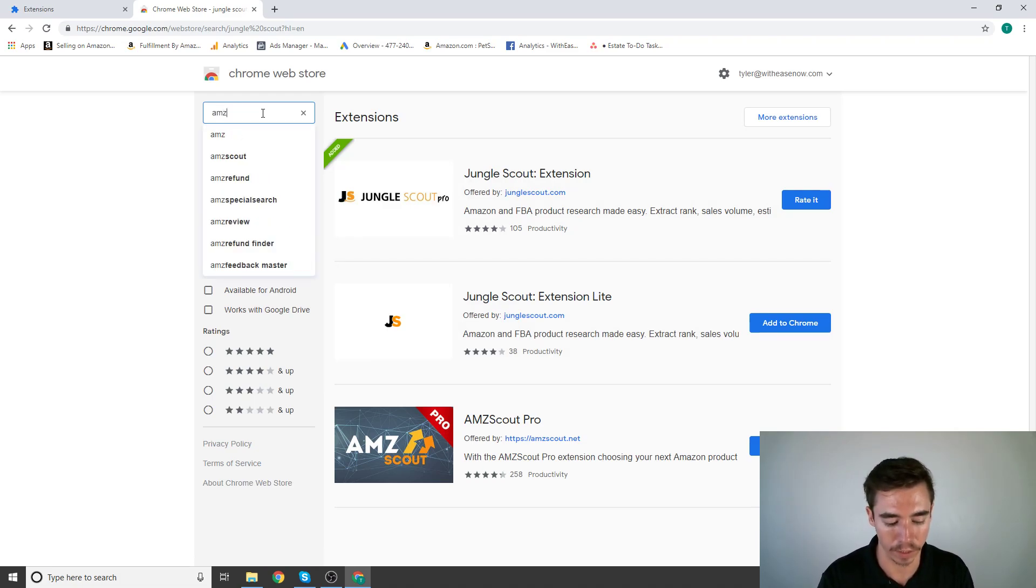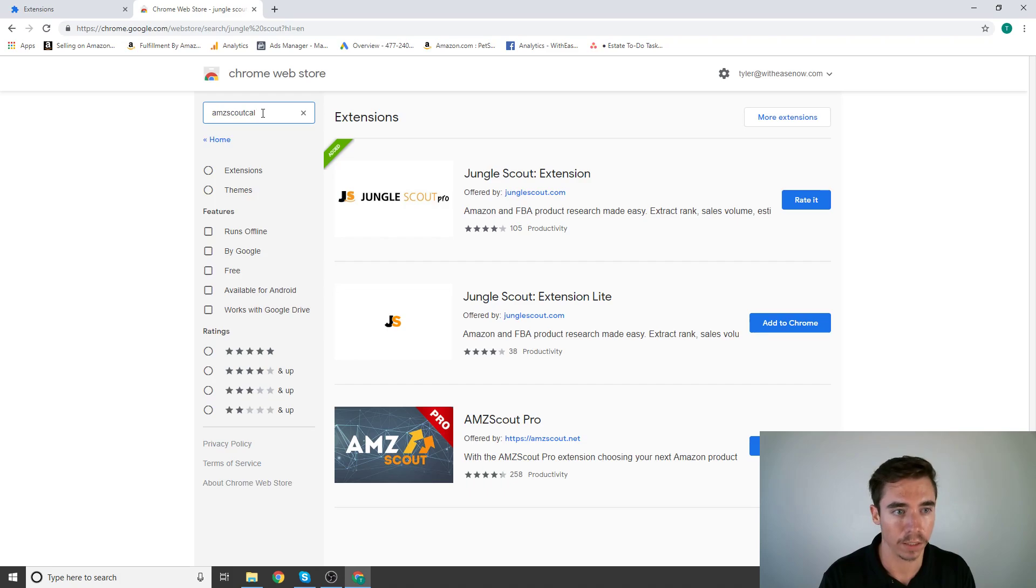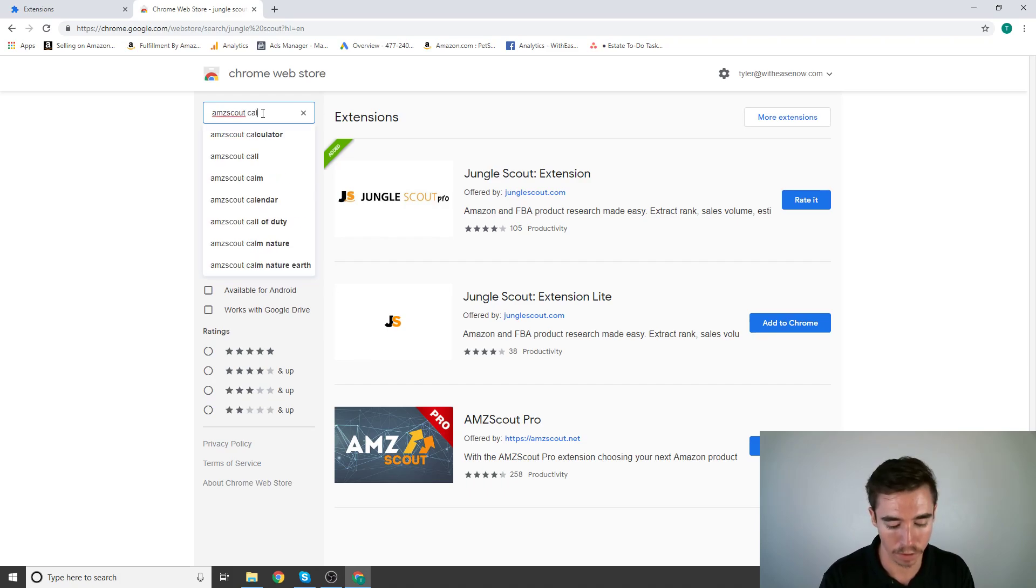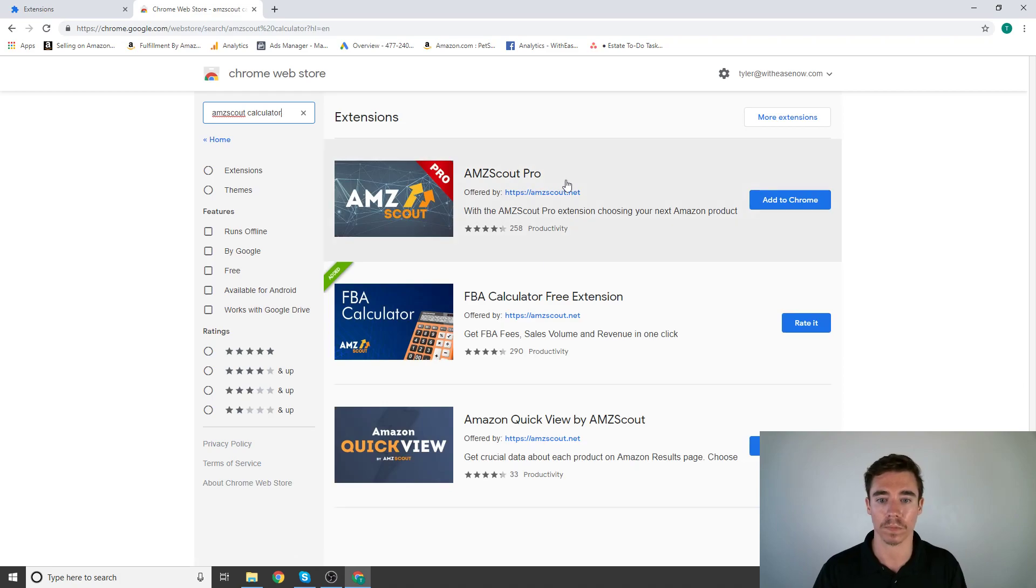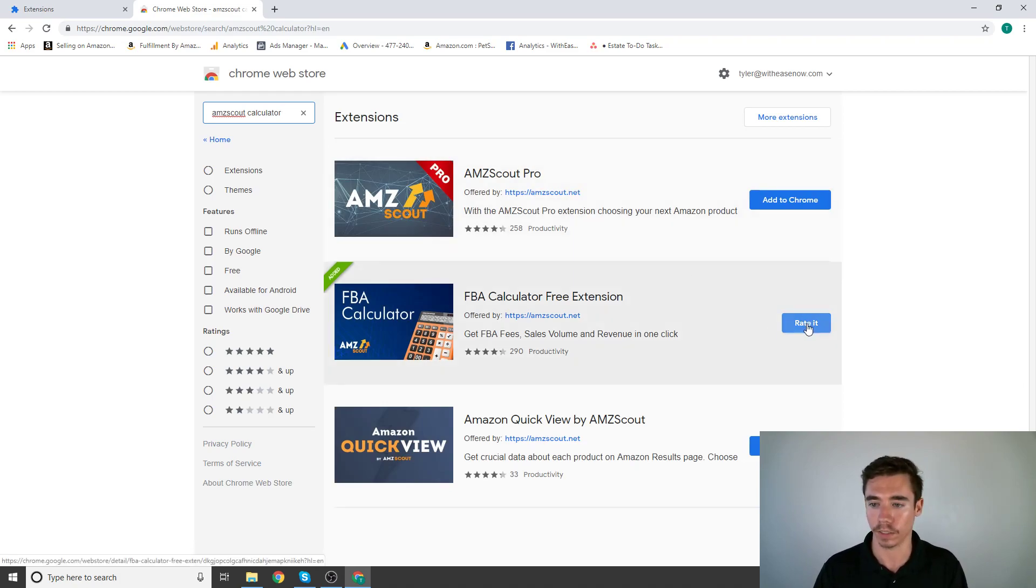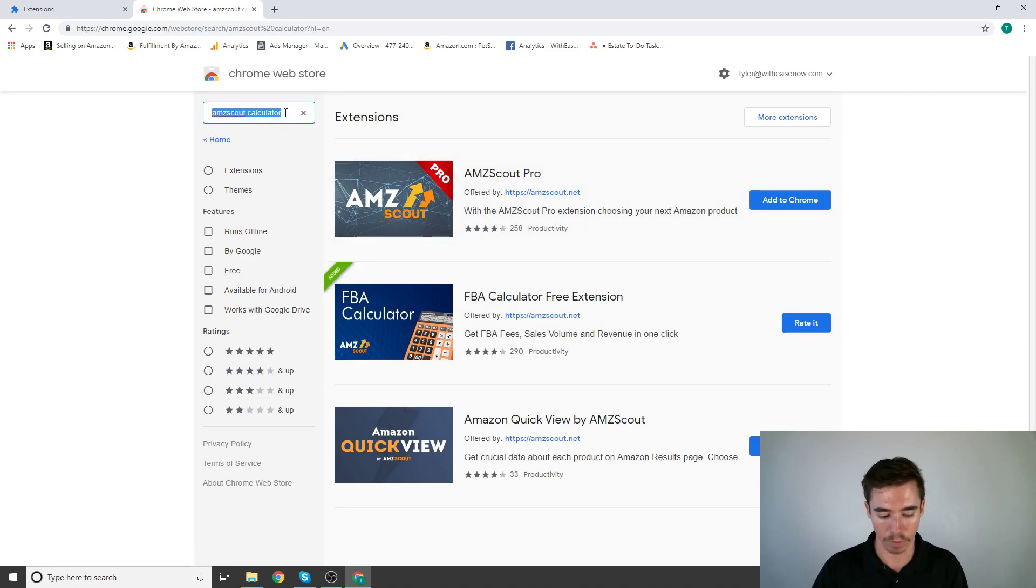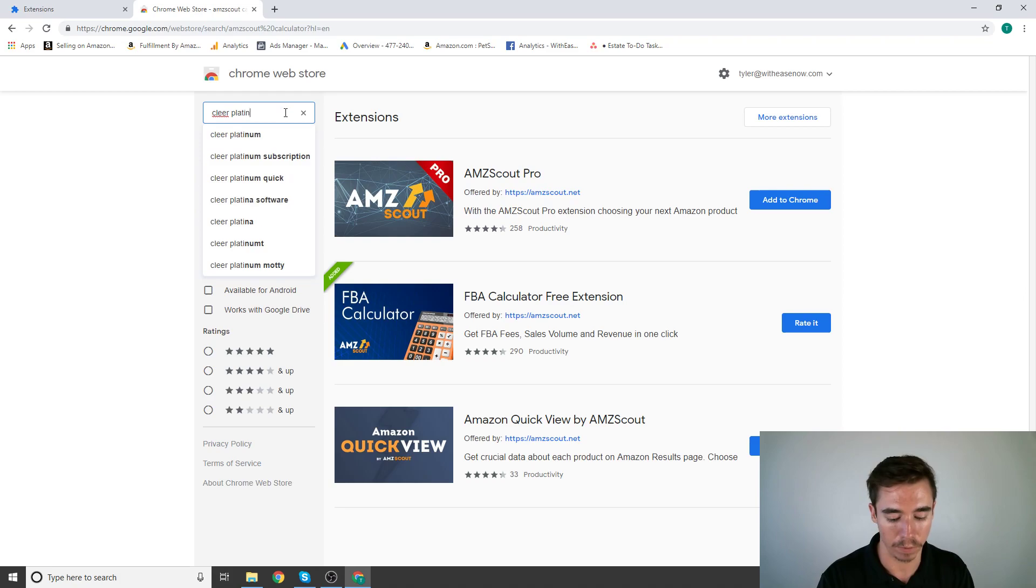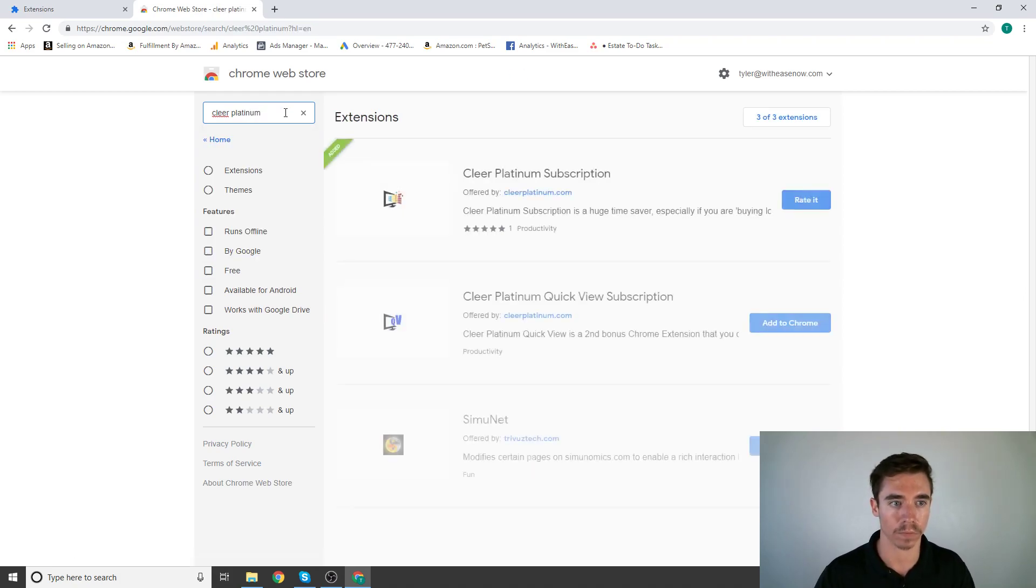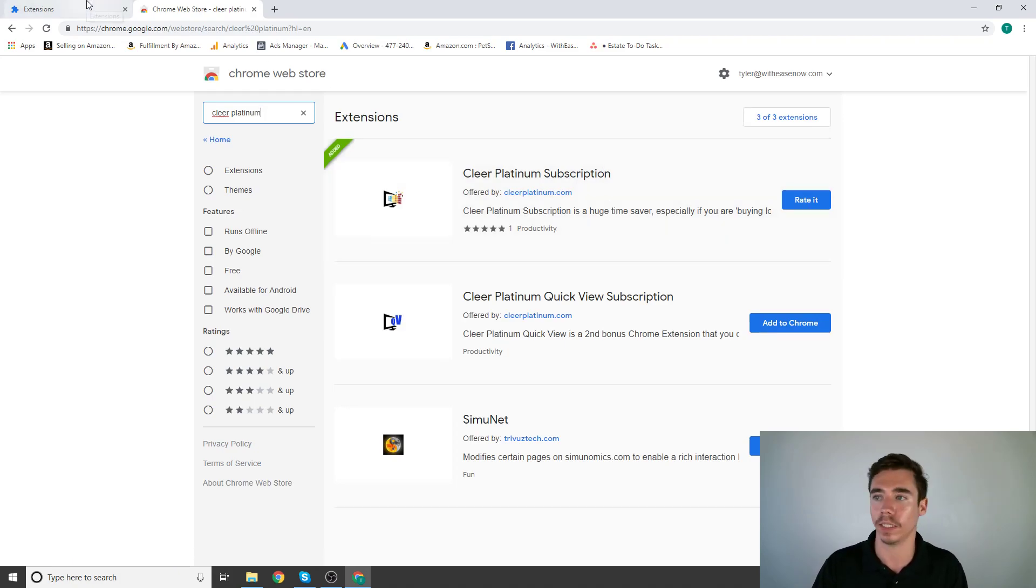Number three is AMZ Scout Calculator. Here's that. Like I said, I already have it. You would just click add to Chrome right here.